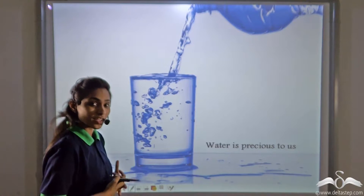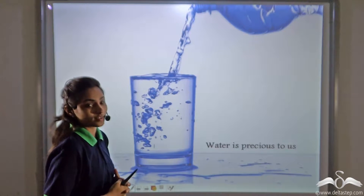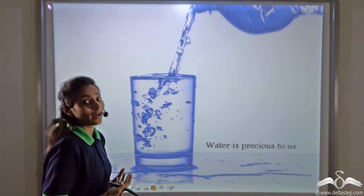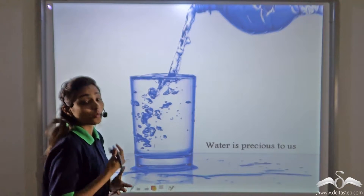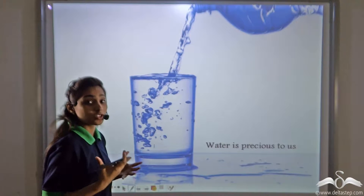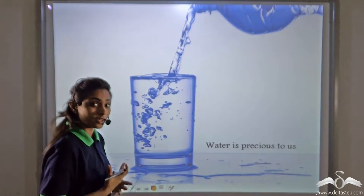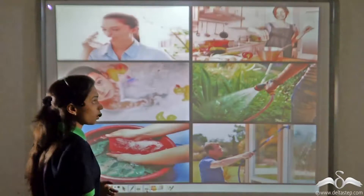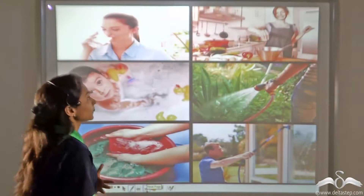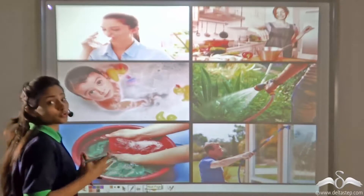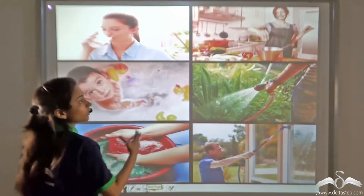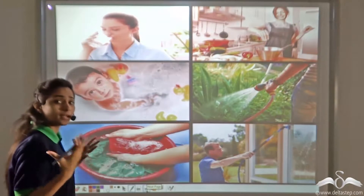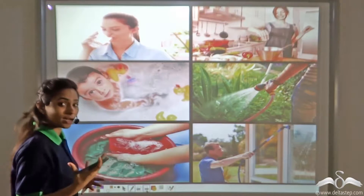Water is a very precious thing to all of us. Without this magical liquid, we all would die. Water is the prime element responsible for life on earth. Not only for drinking, but water is used for so many purposes — cooking, washing, bathing, and many other purposes, both at home and outside.